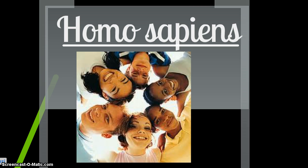The species is the most specific of our classifications, and there can only be one species with a certain scientific name. We only have one species of Homo alive today: Homo sapiens. A species is defined as any group of individuals that can breed and produce viable — meaning non-sterile — offspring. As long as two organisms can breed and produce non-sterile offspring, they are considered the same species.